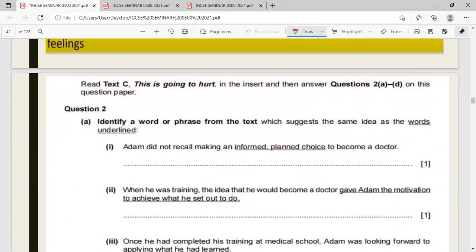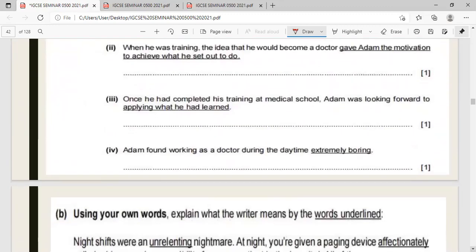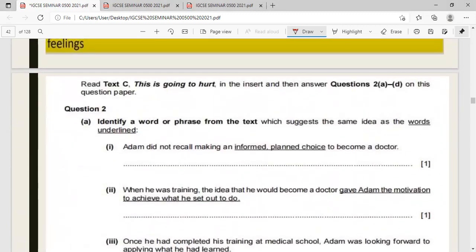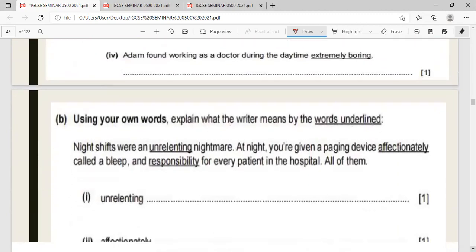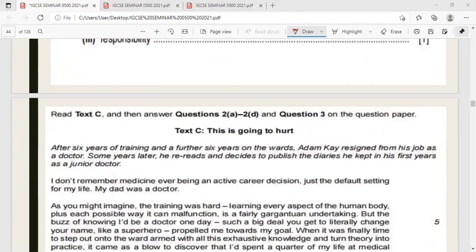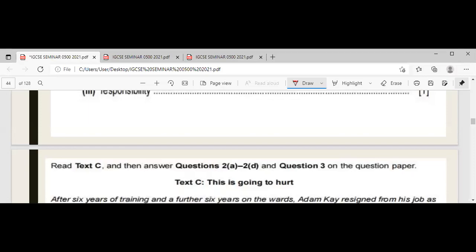I have another set of questions from a past paper to show you the actual pattern. 'Identify a word or phrase from the text which suggests the same idea as the underlined words.' For example: 'inform plan choice' — just go to the text and look for the answer. Words given include 'unrelenting,' 'affectionately,' and 'responsibility.' If you have free time, you can go through these examples.